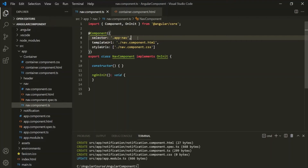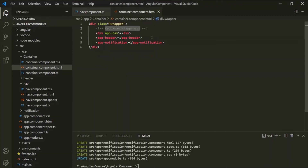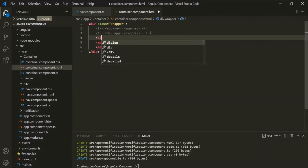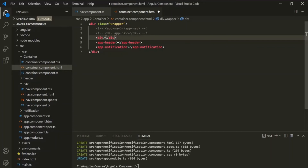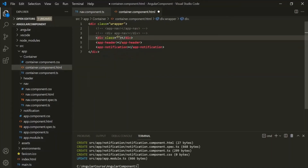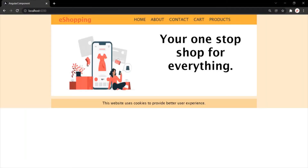If I save the changes and go to the container component, we cannot use it like an attribute anymore — now we want to use it like a CSS class. So let's create a div element and specify the class attribute on it. To this class, let's assign the value of the nav component selector, which is app-nav. If I save the changes, our web application should still be working and we are still seeing the nav bar in the web page.